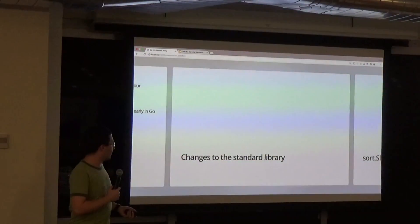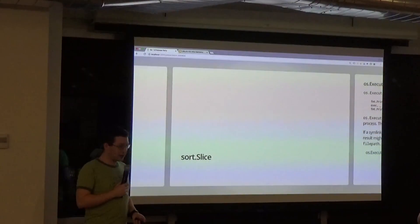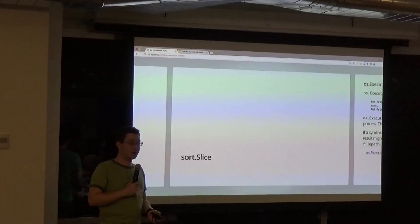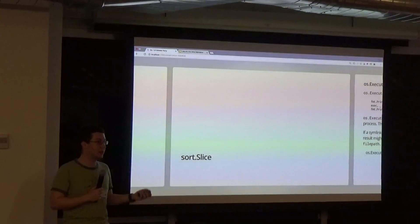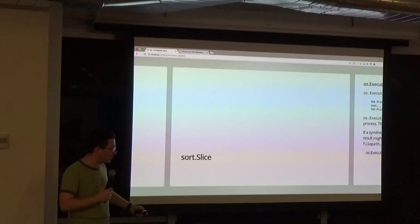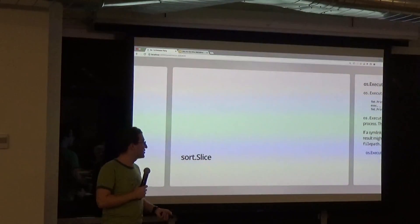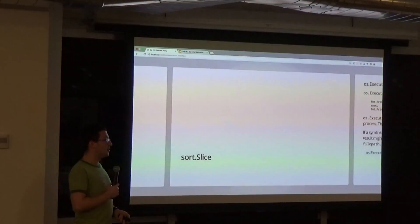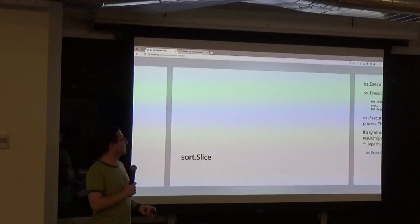We've got some fun changes to the standard library. We have sort.Slice now. If you've ever had to keep rewriting those same three lines for sort methods, you can now use sort.Slice. And it turns out it's actually faster than the normal way.